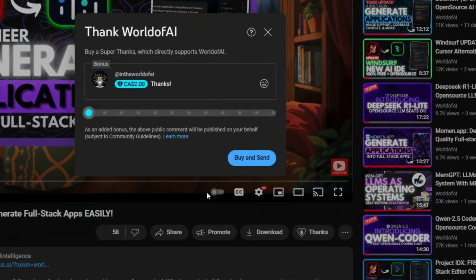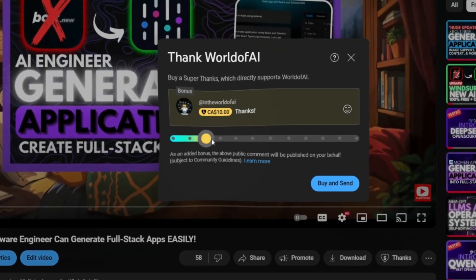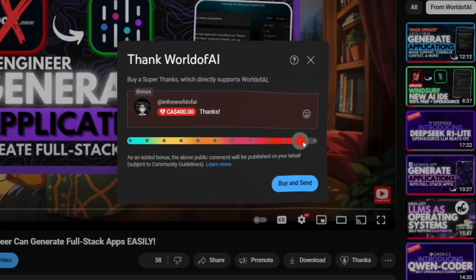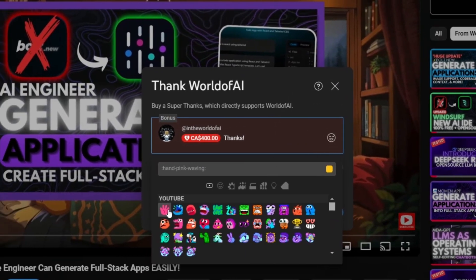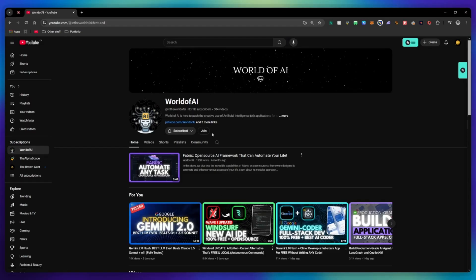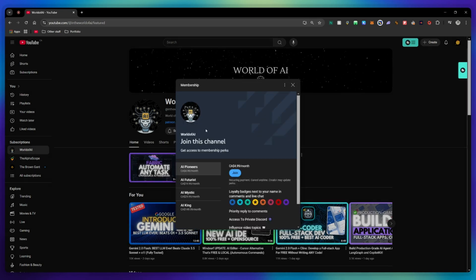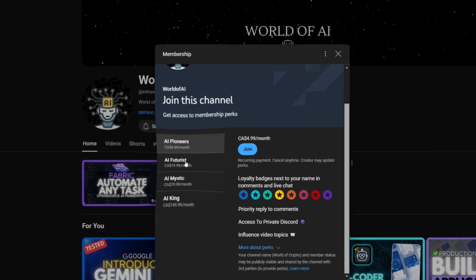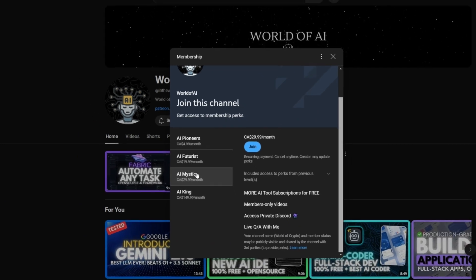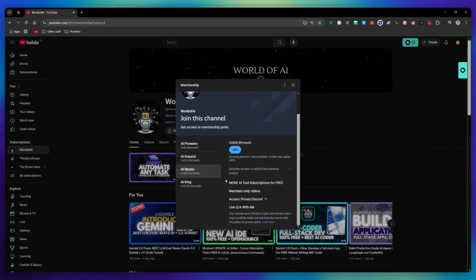If you liked this video and would love to support the channel, you can consider donating to my channel through the Super Thanks option below, or you can consider joining our private Discord where you can access multiple subscriptions to different AI tools for free on a monthly basis, plus daily AI news and exclusive content, plus a lot more.